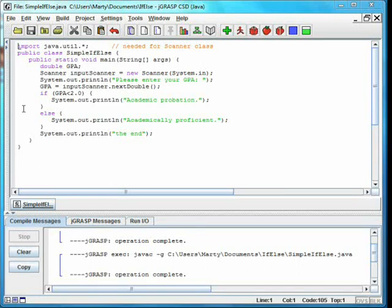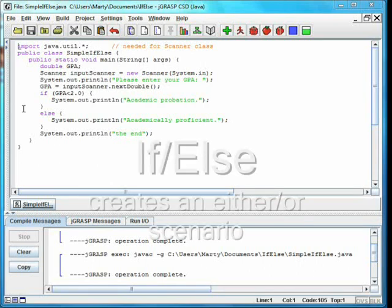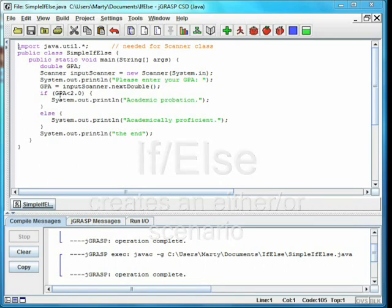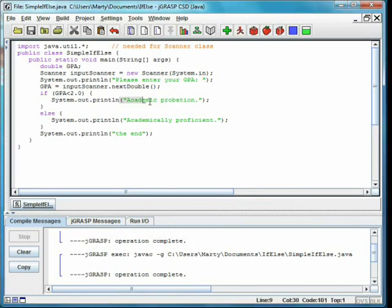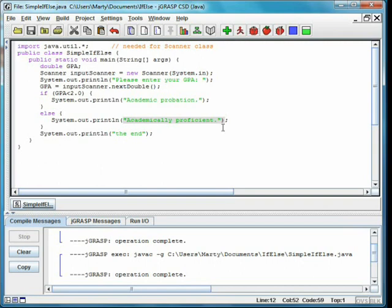The keyword else allows us to set up an either or scenario. In the class simple if else, we again read a GPA from the keyboard. This time, we'll either print academic probation if the GPA is less than 2.0, or academically proficient otherwise.